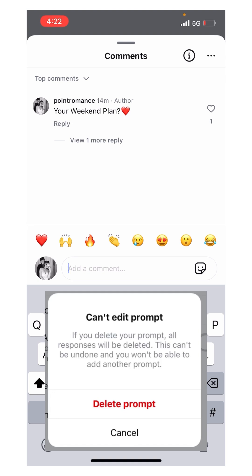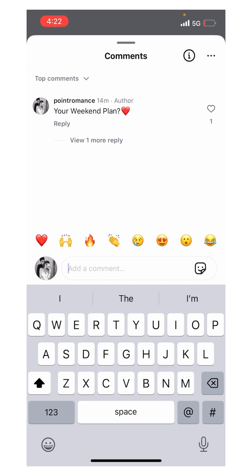Once you have added this prompt, you cannot edit it — you have to delete it, but you cannot edit it. I hope you find this video useful. Thank you.